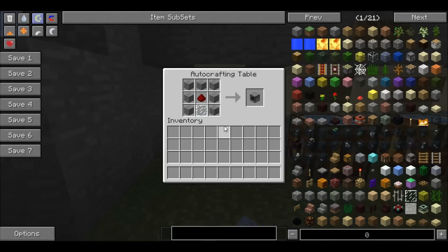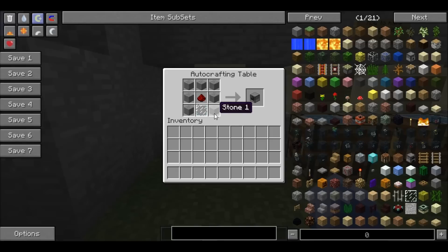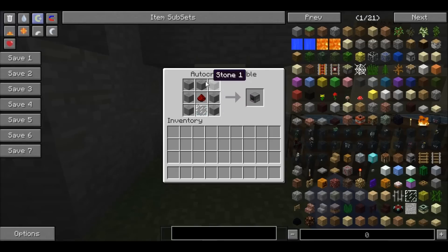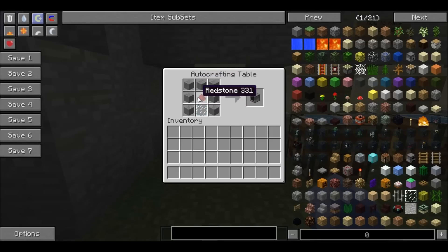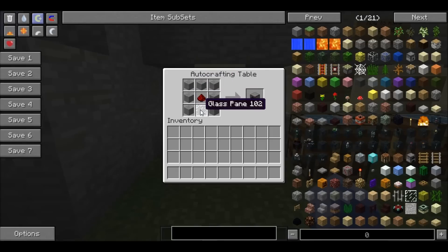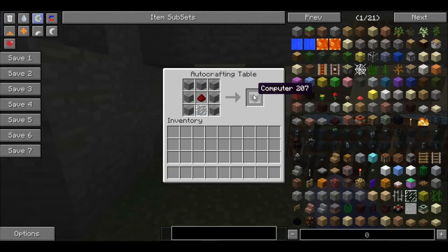For the first step you're going to need these items. You're going to need about seven stone, one redstone dust, and one glass pane. That will create you a computer.